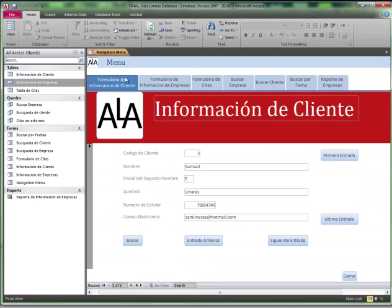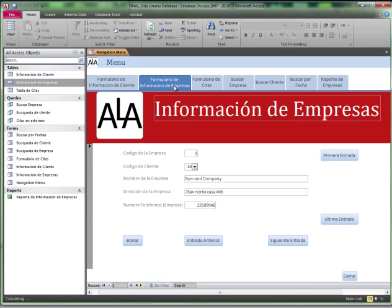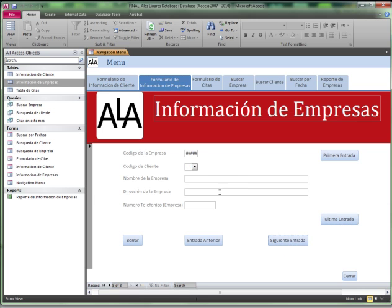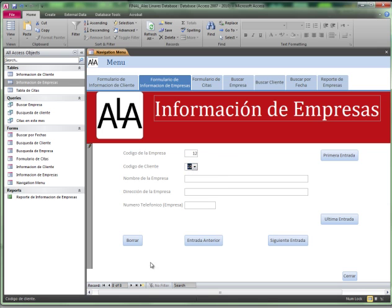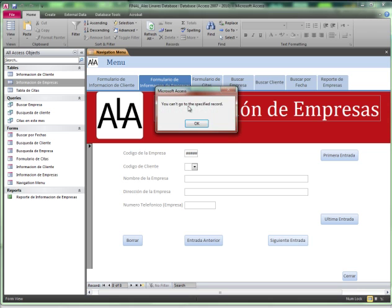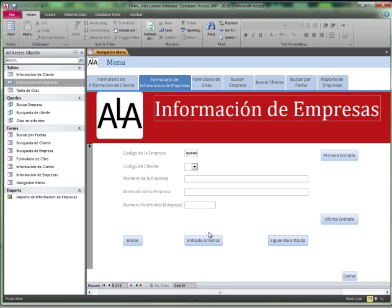So, if we try to add a new business. To add a new business, we go to last entry, we go to next entry. Try to add a client. If I actually try to add it without the code of the client, it won't let me. You can't go to the specific record.